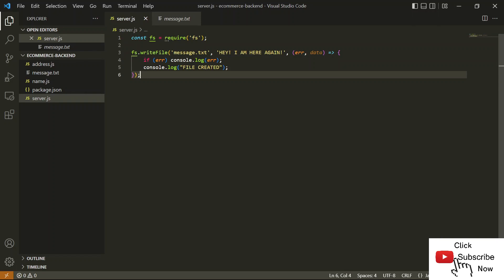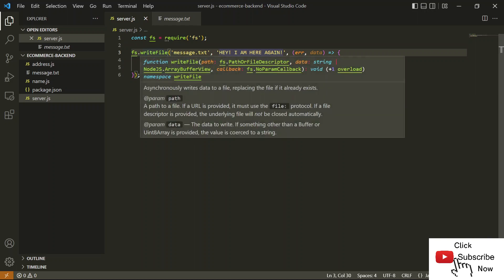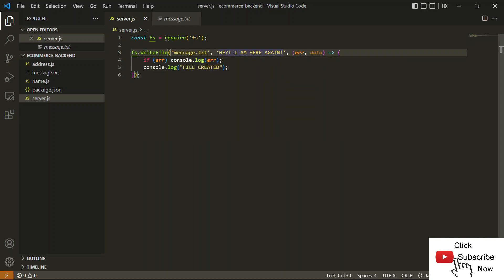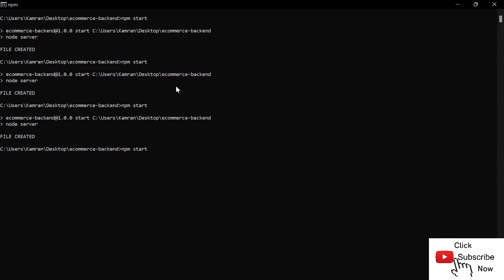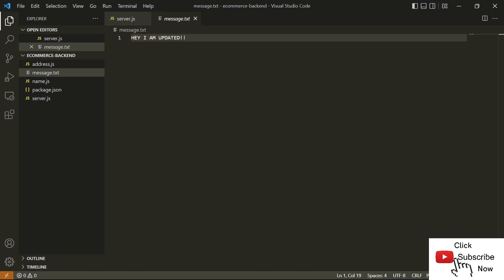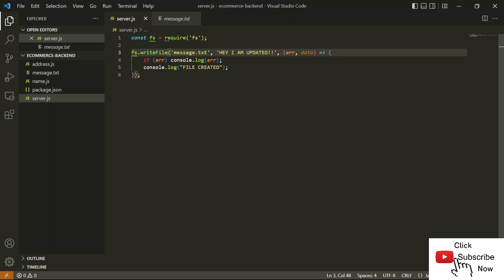We've now covered all three methods to create a new file. Now it's time to use methods to update files. If you have an existing file and want to update its content, you can use multiple methods in the file system. The first method is writeFile itself — we already have message.txt, so we can simply update its content. Once I change the content and run the script again, the content of message.txt is updated. Right now it says 'Hey, I am here' but after running npm start, you can see the text is updated to 'Hey, I am updated'. You can also do the same using appendFile — that's your homework.